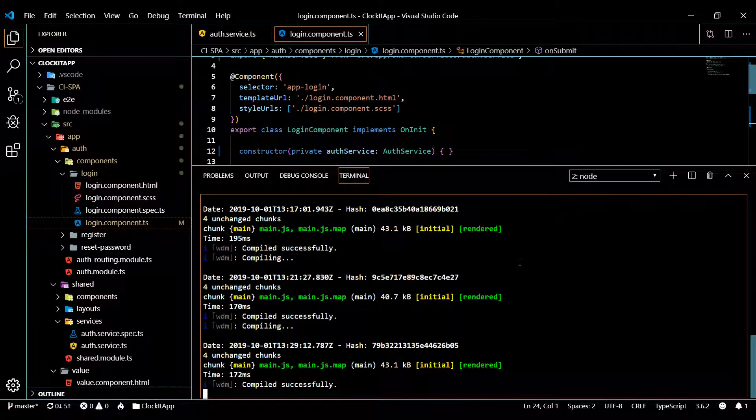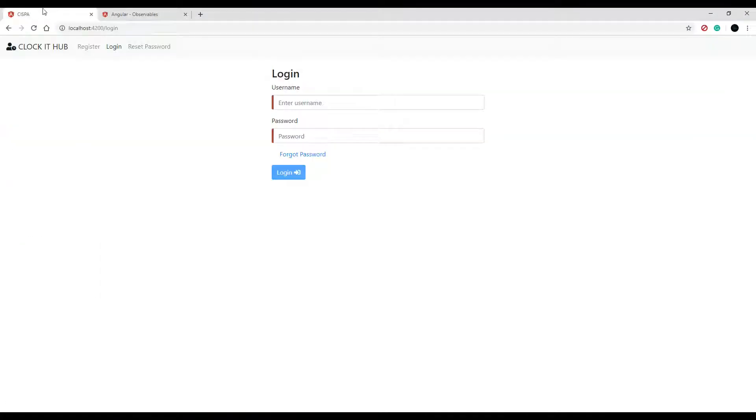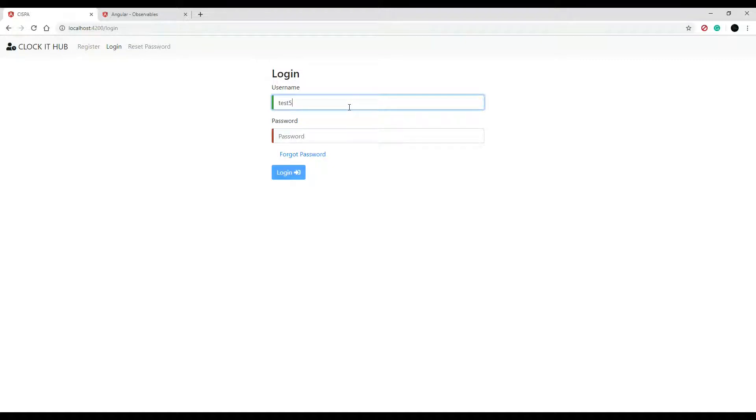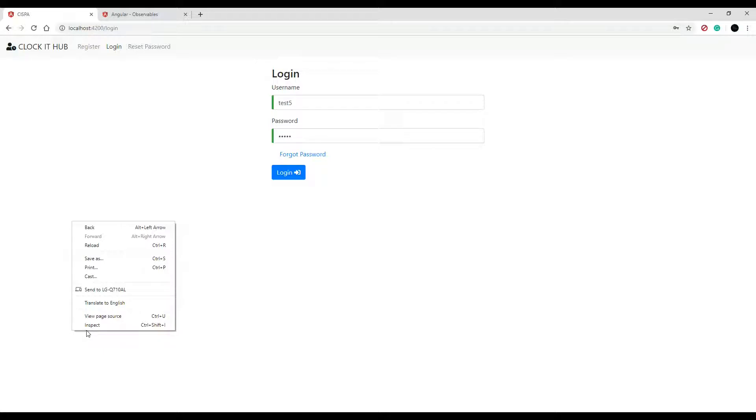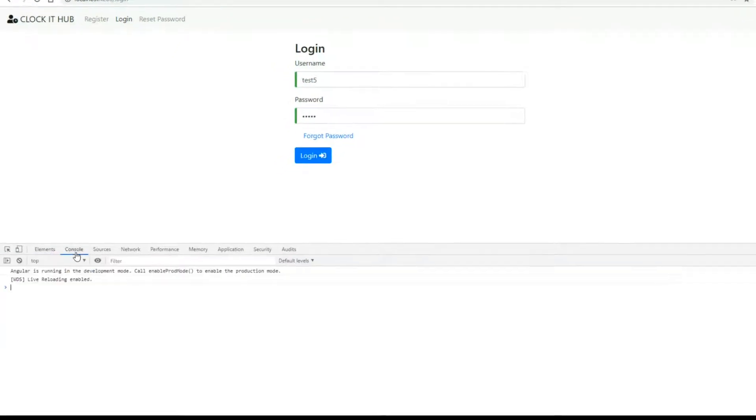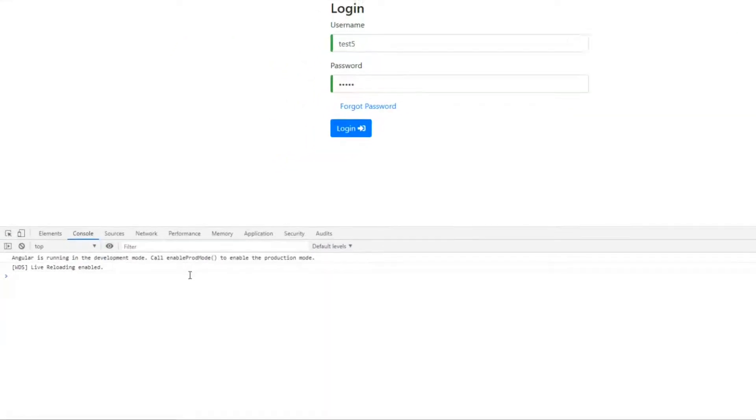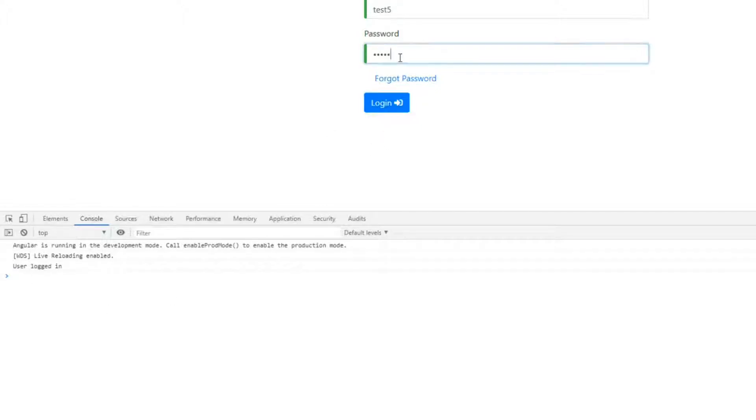Let's go to the front end and check this out, see if we can log into our new account. So I have an account called test5, so test5 and then the password is 12345 - don't tell anyone. Okay, and let's open up our console, right click inspect and then console. It should tell us that we were successful if we log in. And yes, so user logged in.